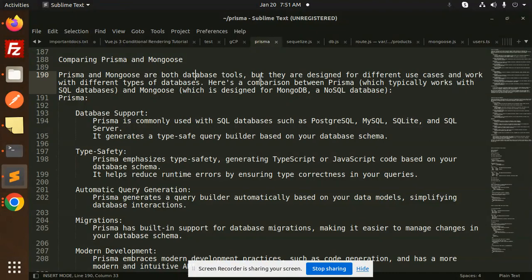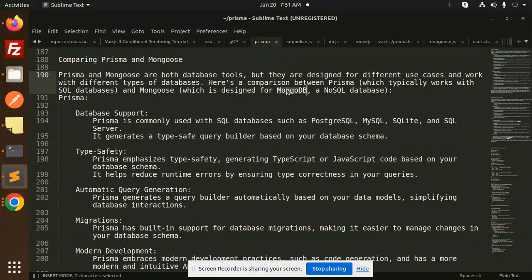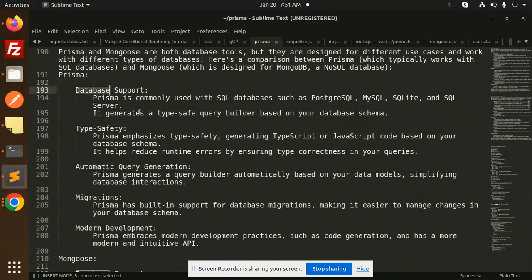They are designed for different use cases and work with different types of databases. Here is a comparison between Prisma, which typically works with SQL databases, and Mongoose, which is designed for MongoDB or NoSQL databases.